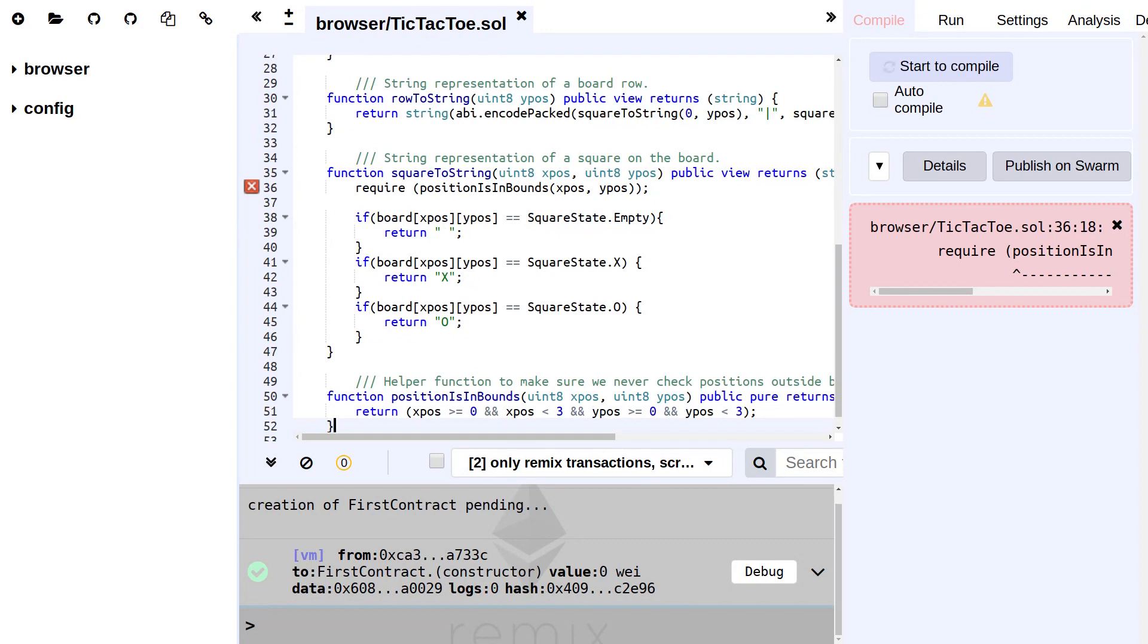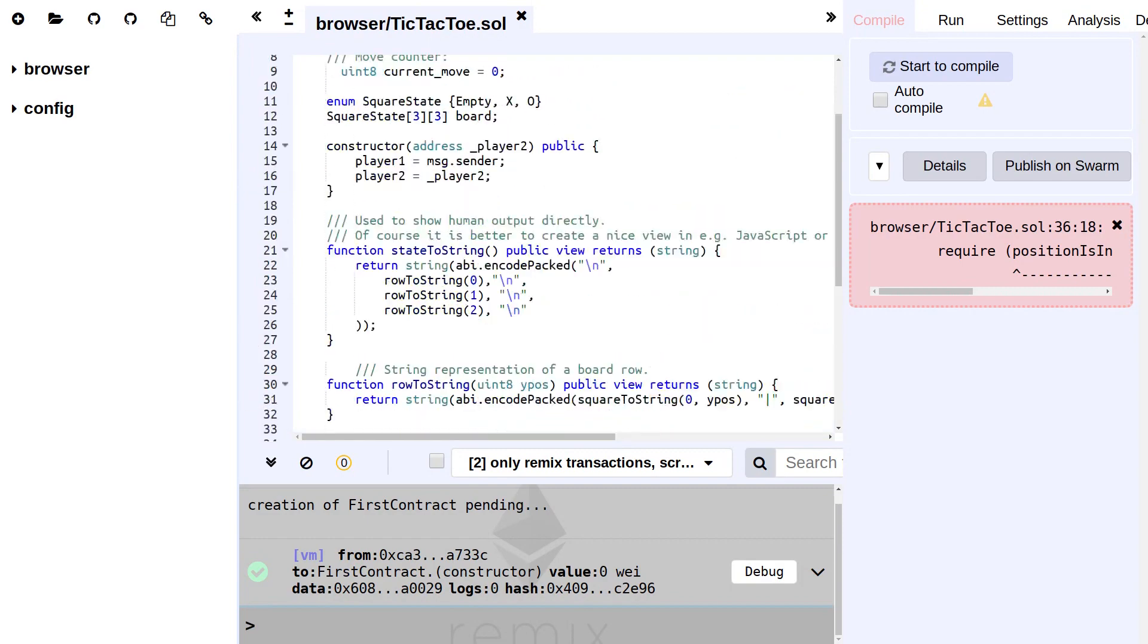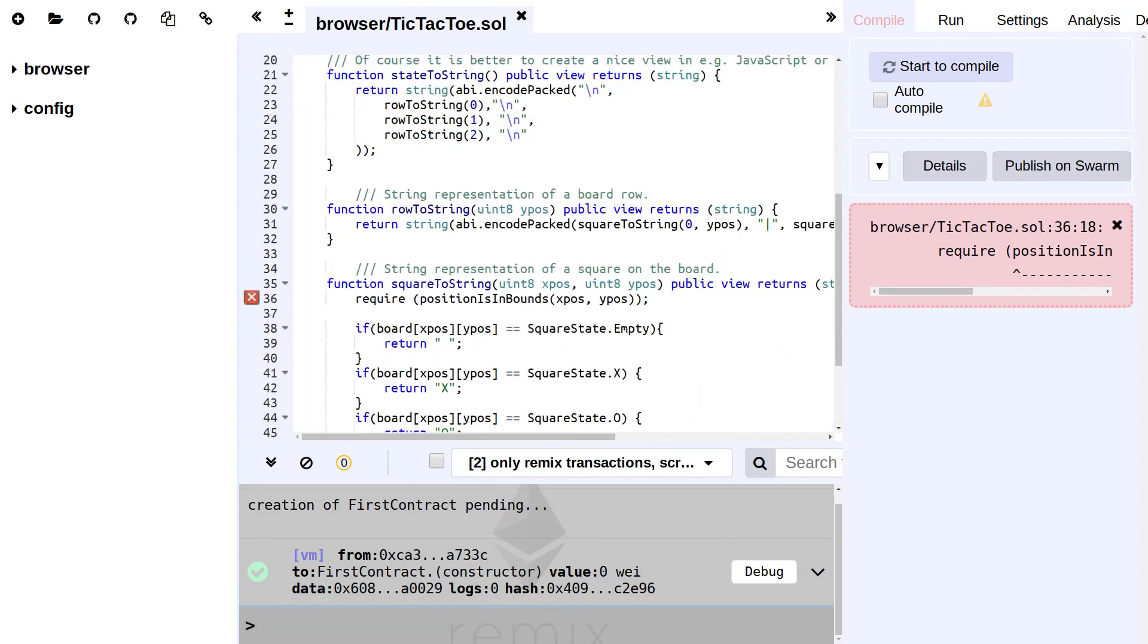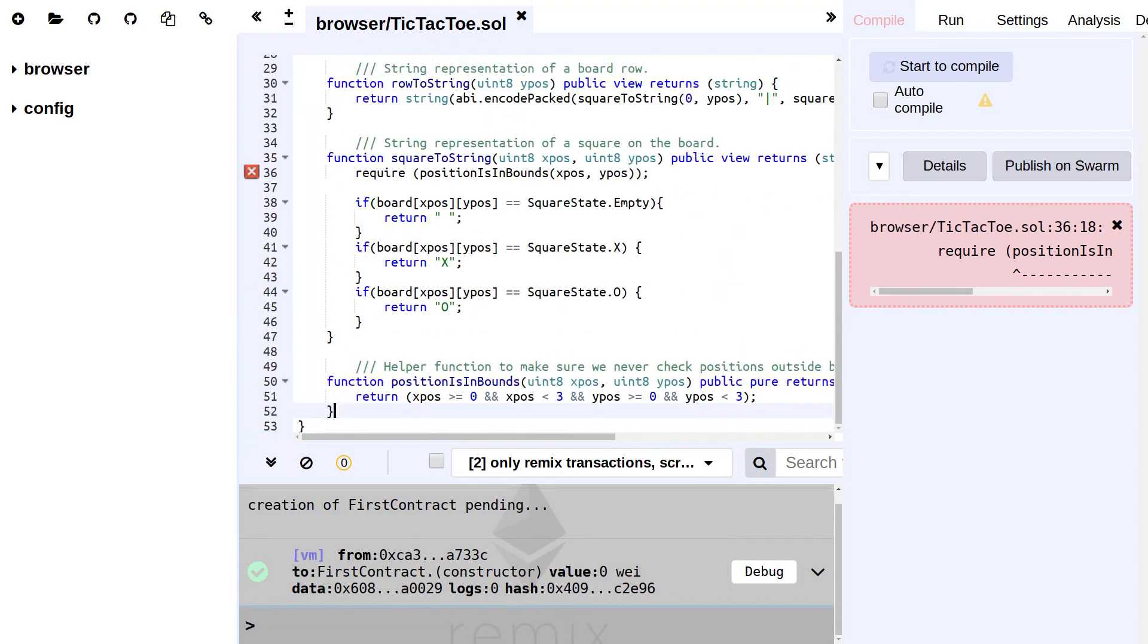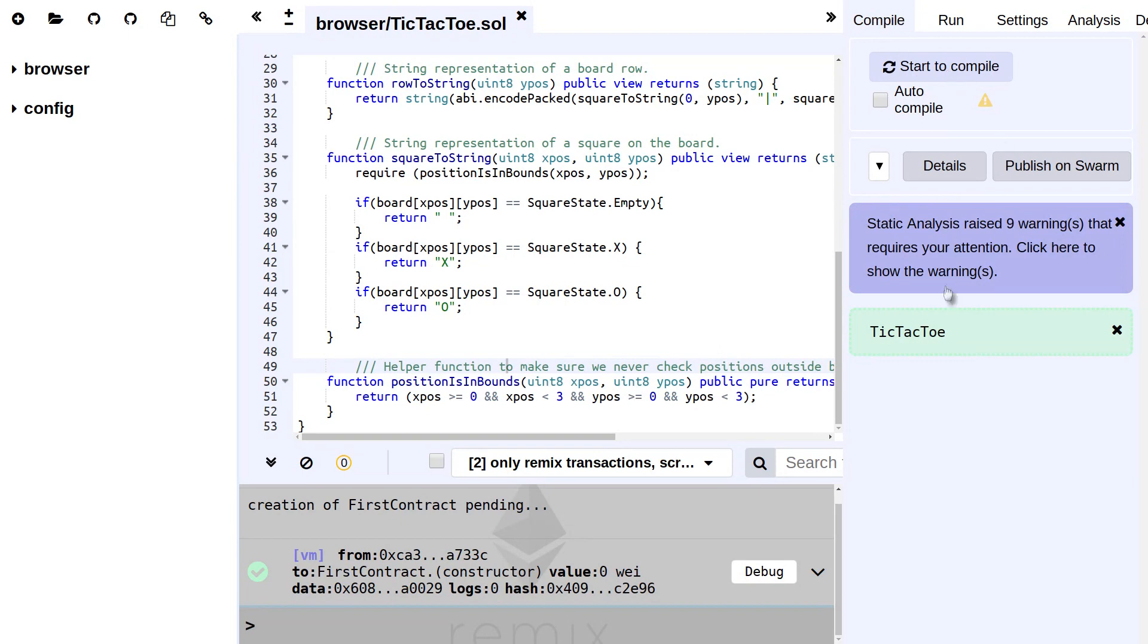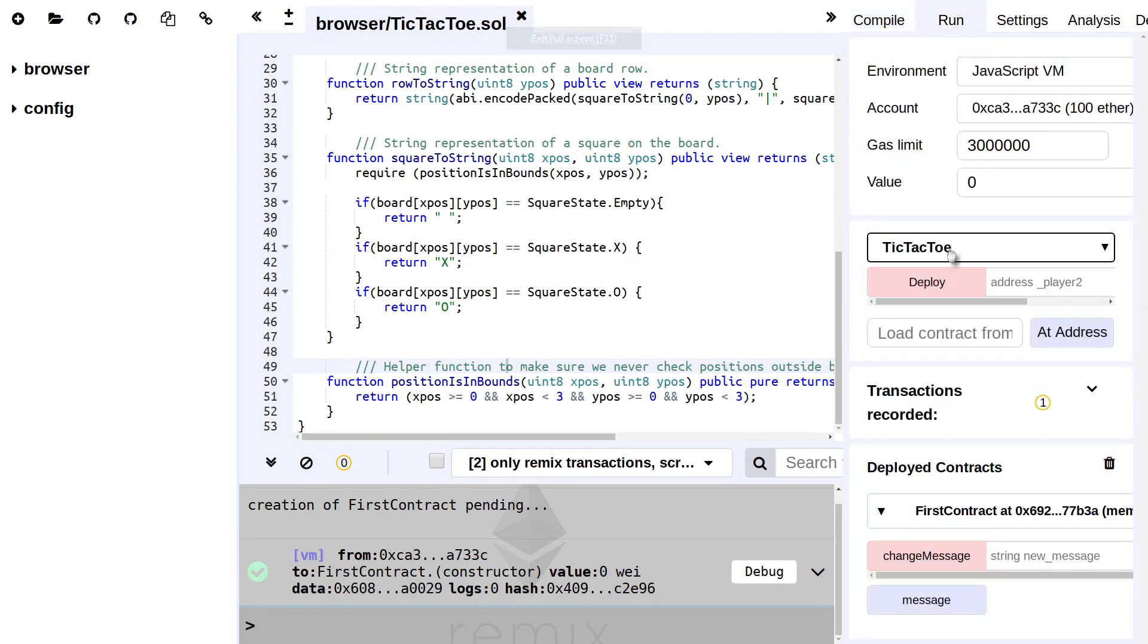That's also a really simple helper function. The reason for this helper function is to check if a position, the given X and Y, is actually inside the size of the board. So it should be larger than zero and smaller than three, because the different cells are numbered zero, one, and two.